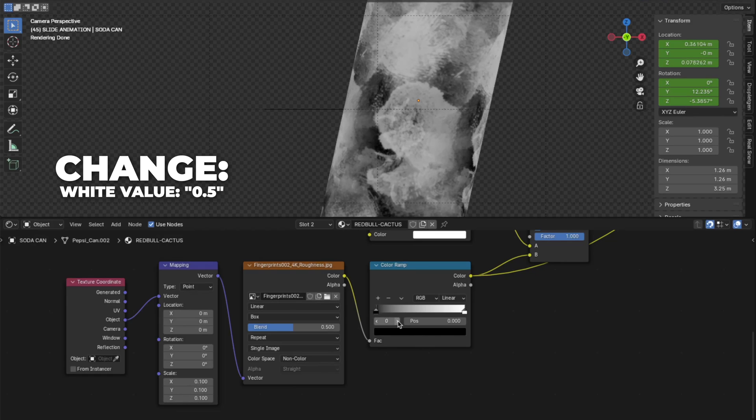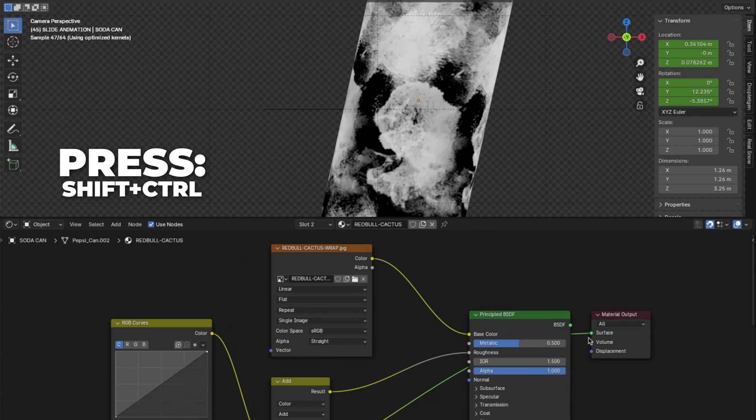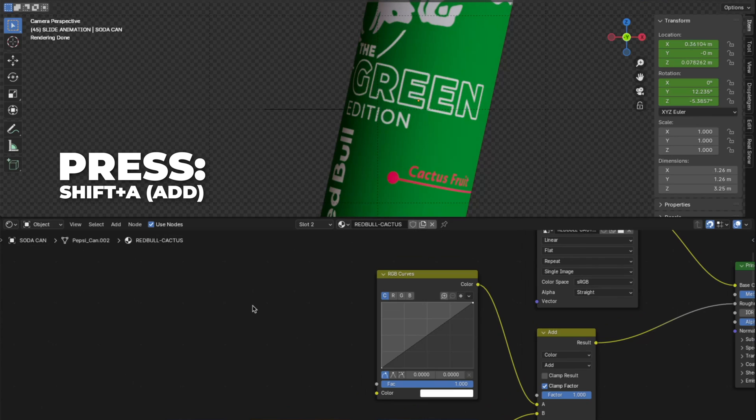And on the color ramp, change the white value to 0.5. And then change the black value to 0.1. Then press Shift plus Control plus principled BSDF.